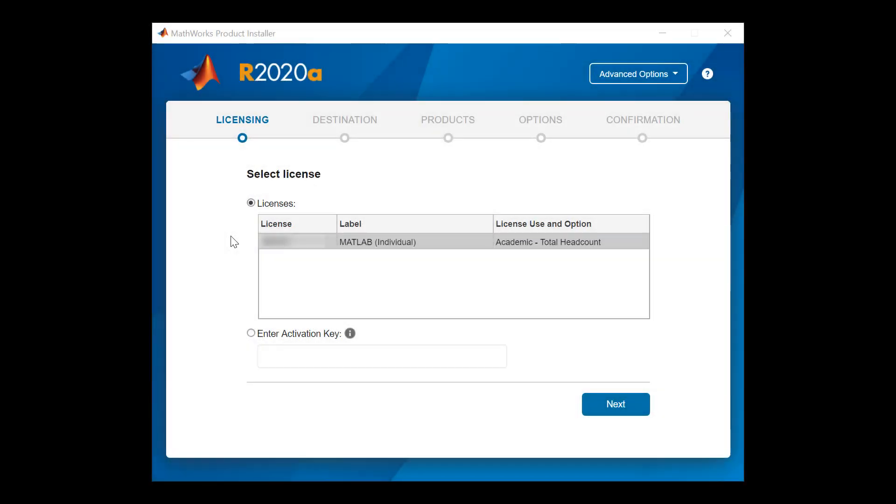This page will show you a list of all your licenses. Click on the license you wish to install and then click Next to proceed.